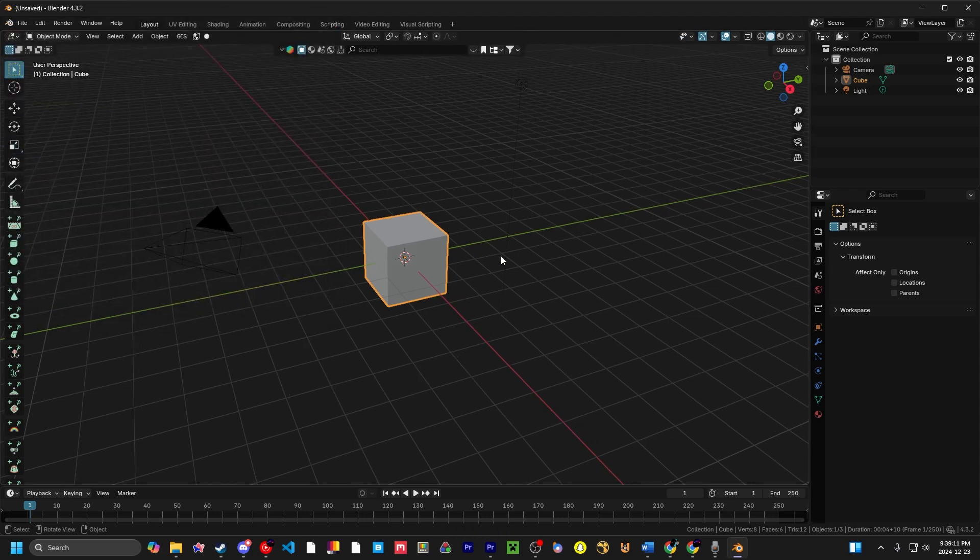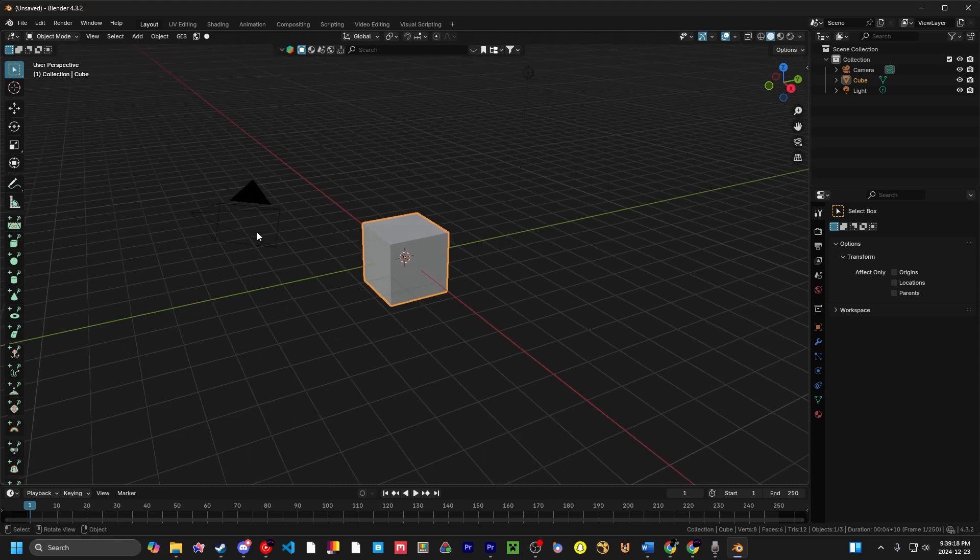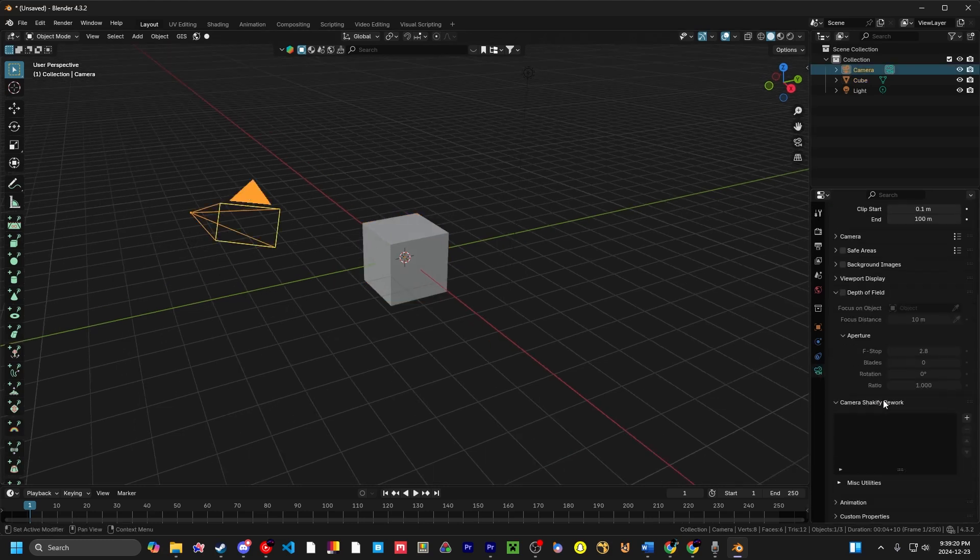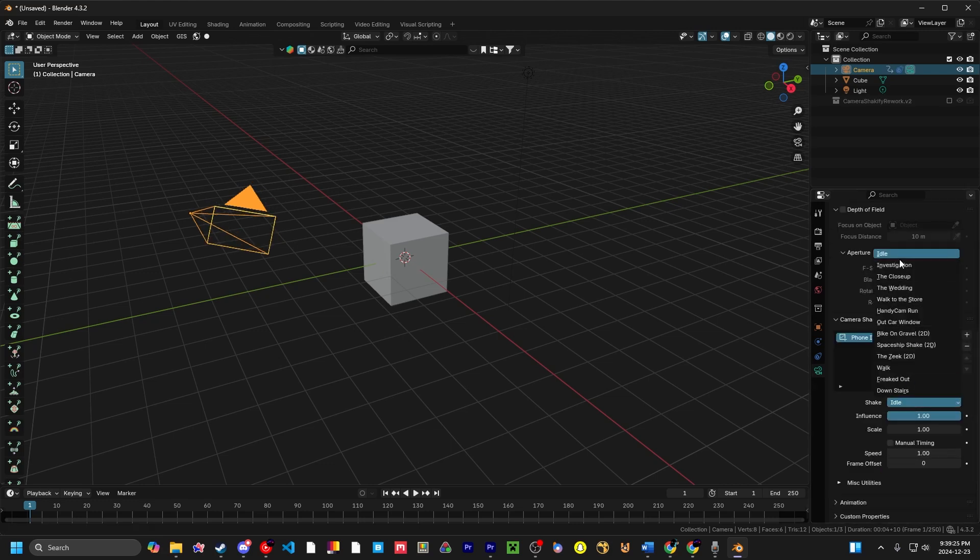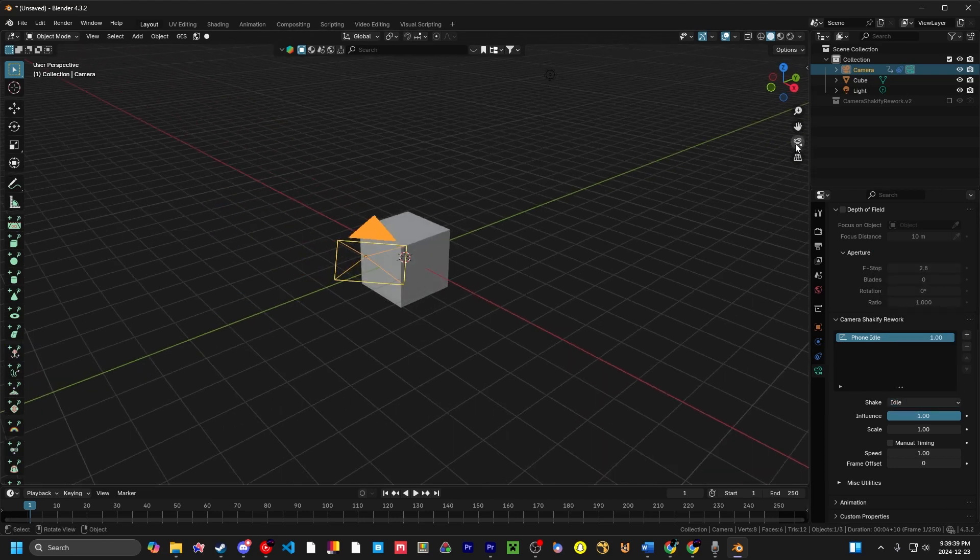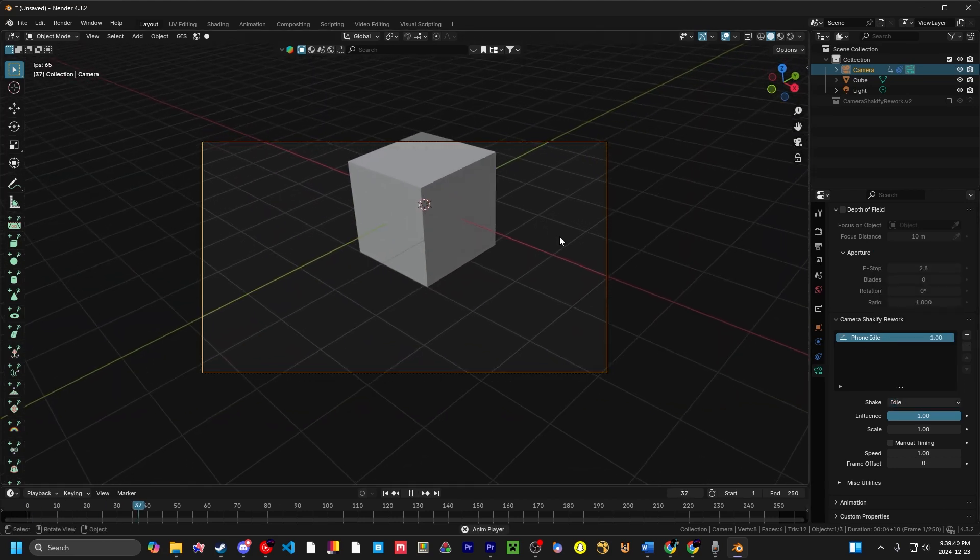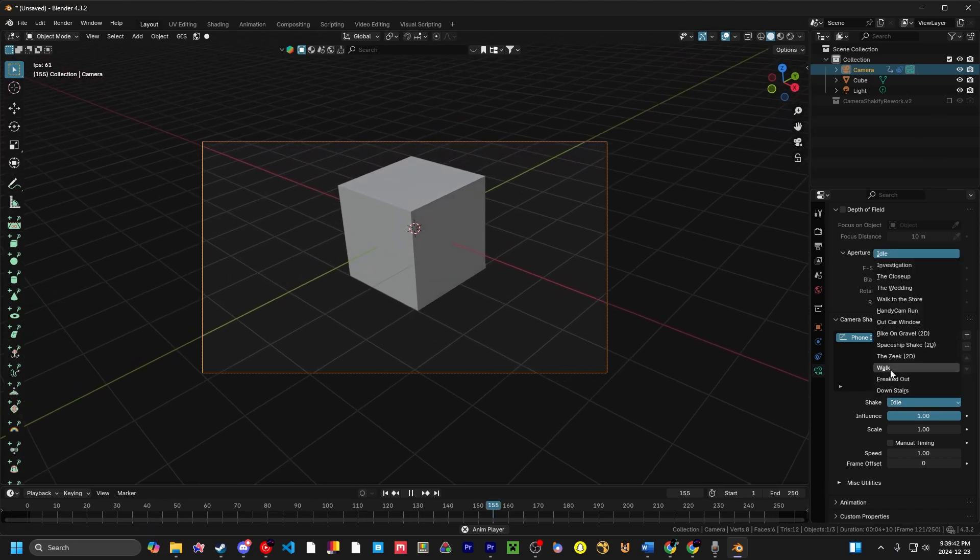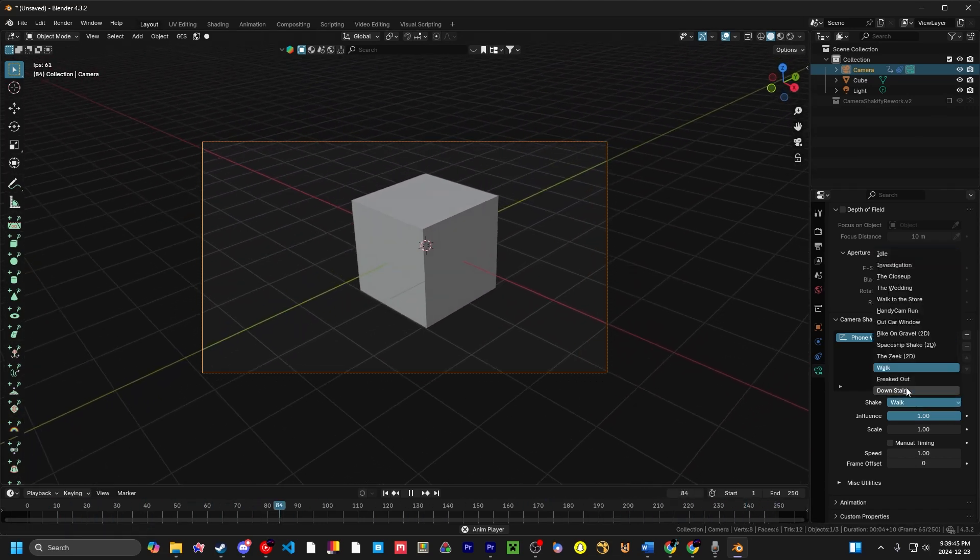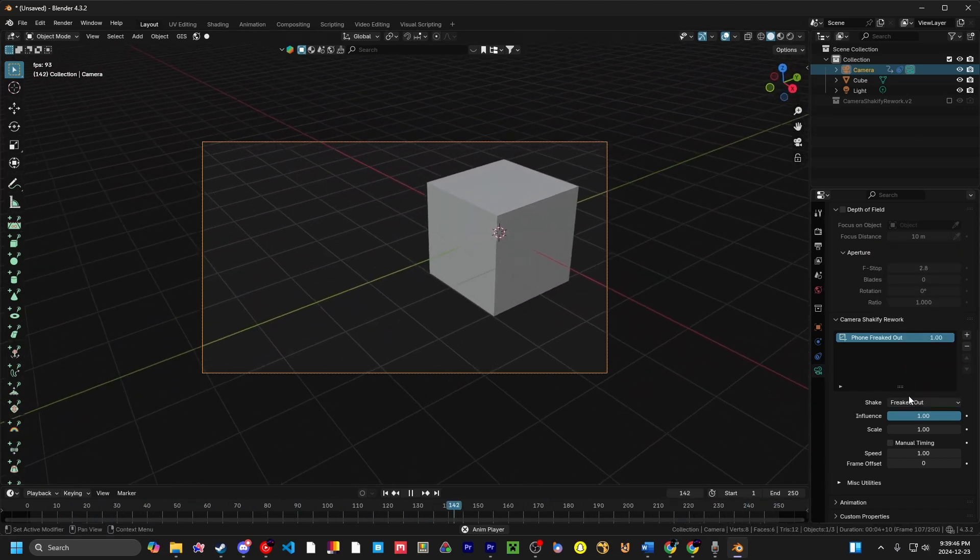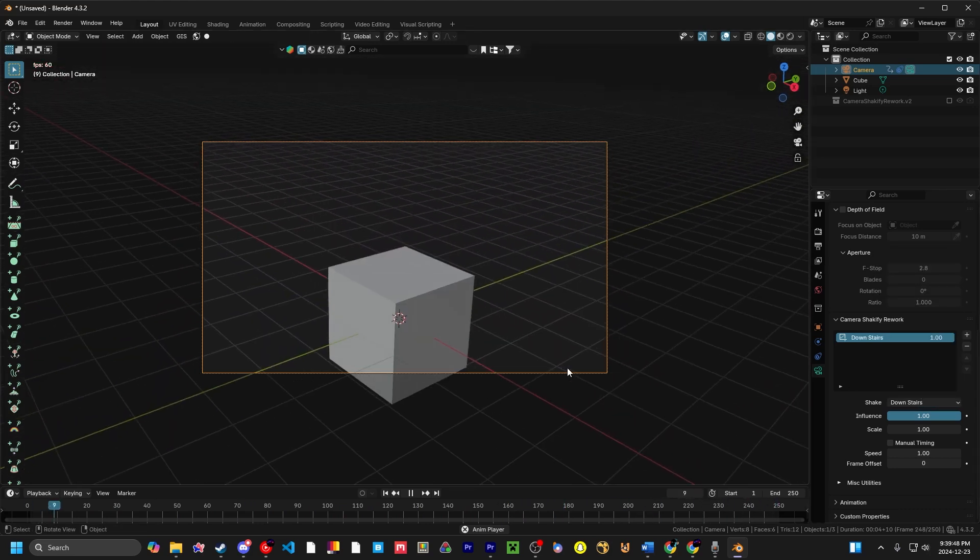So, how do you use it? Well, it's just like normal Shakeify if you want it to be. If you click on the camera here and go to the Camera Settings, it's just Camera Shakeify. We've got to click on this little plus button, and there's going to be a bunch of different shakes here. I've added four more shakes to the default. We have Idle, Walk, Freaked Out, and Downstairs.